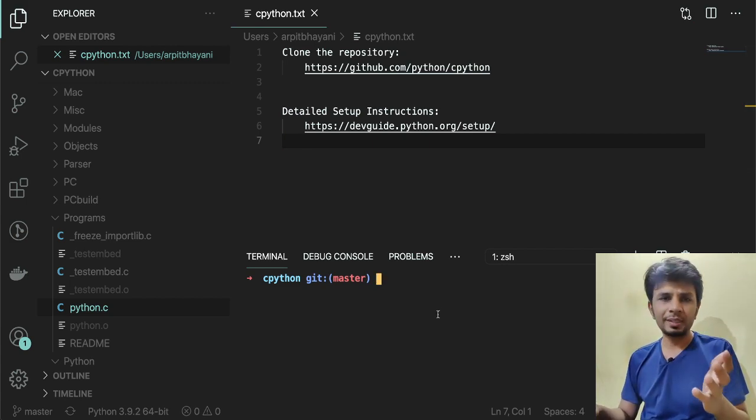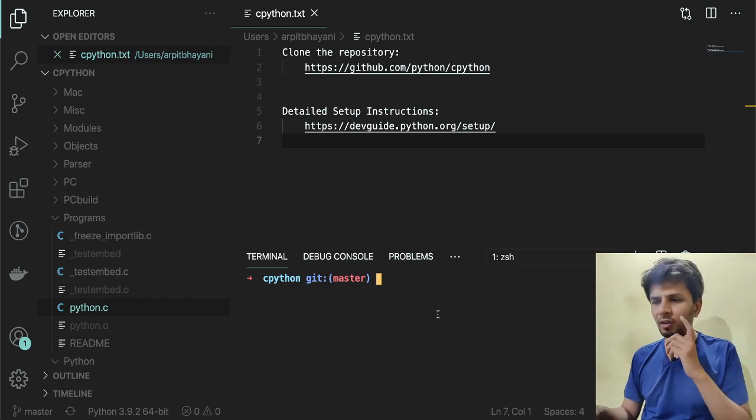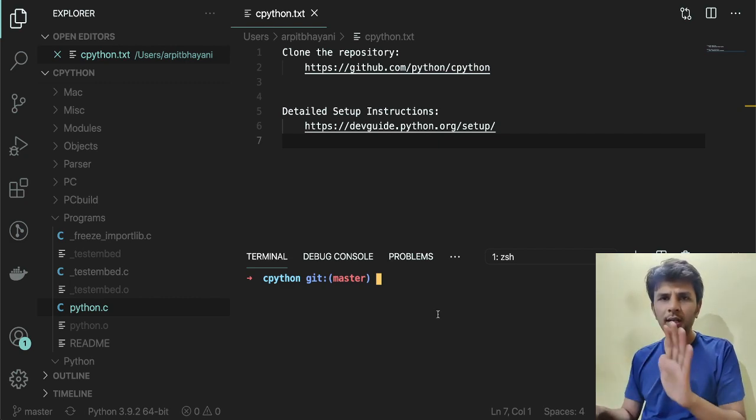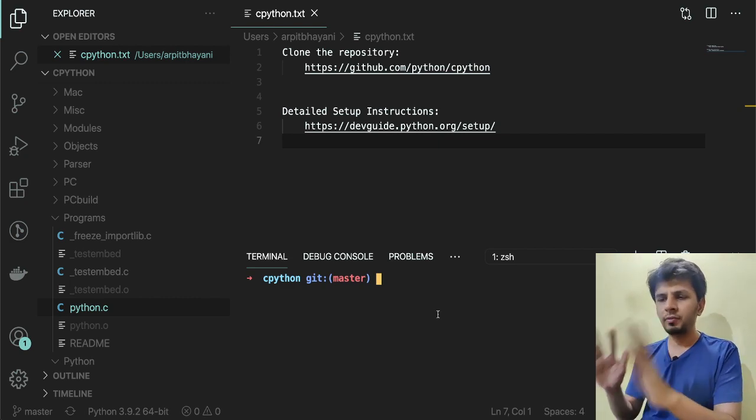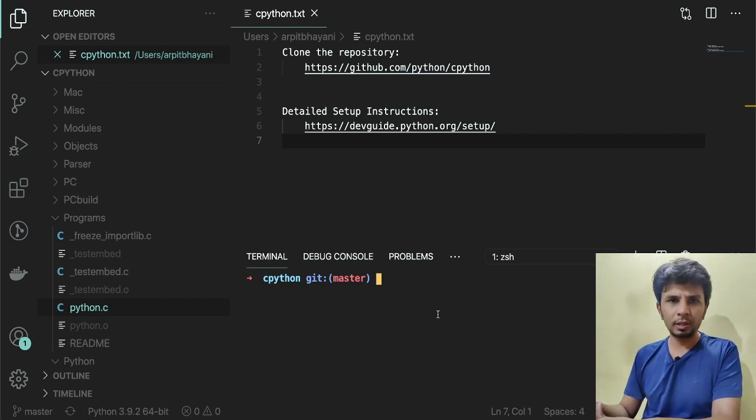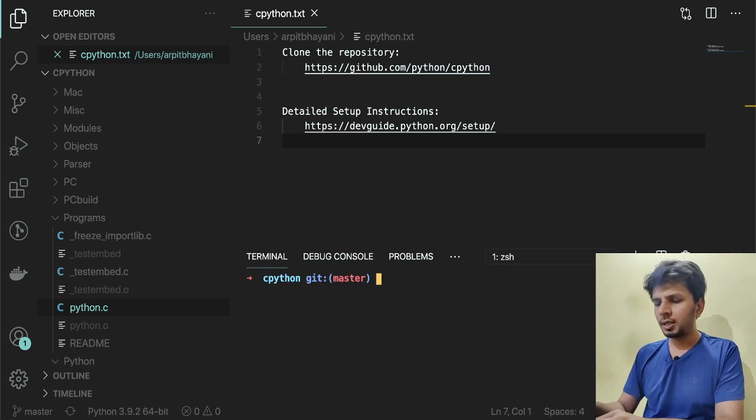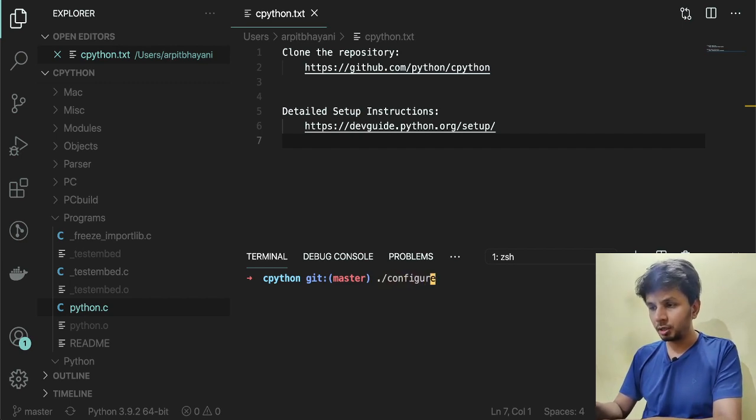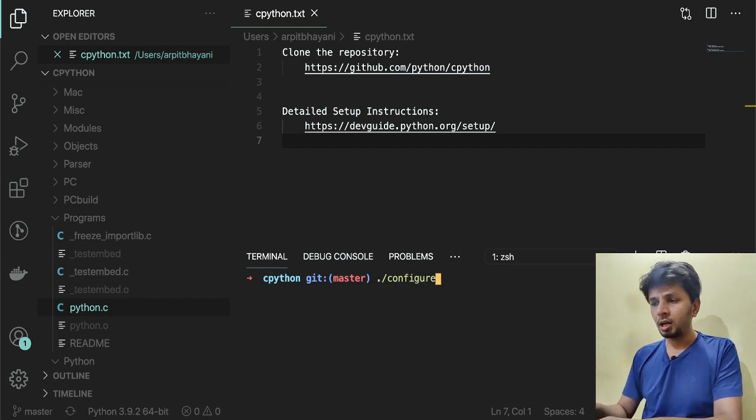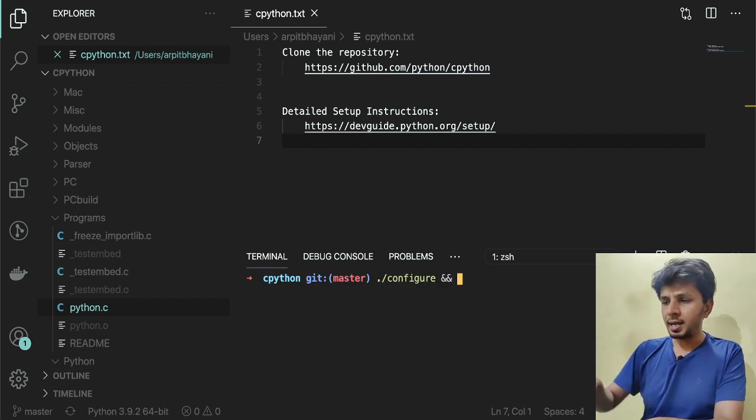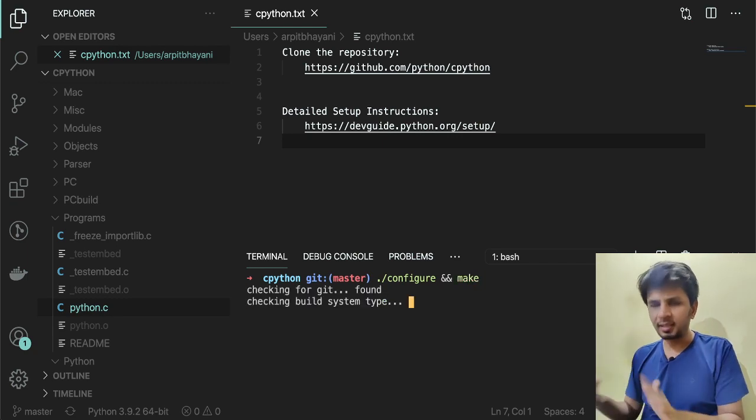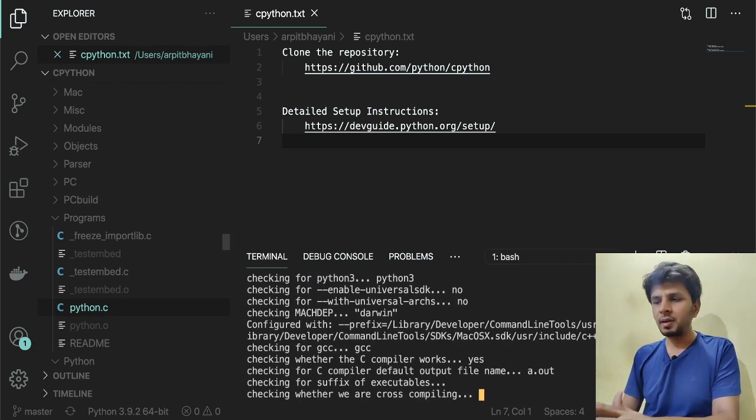In case you are using either Mac or Ubuntu, the setup is fairly straightforward. Over here I've cloned the repository, I'm on my master branch. What I'll do is I'll just run ./configure and make. That's it, that's all we have to do.